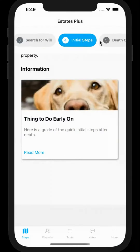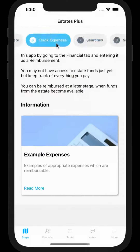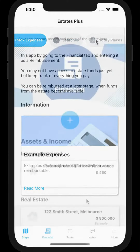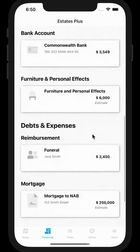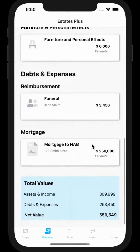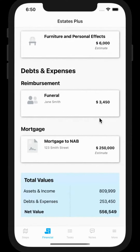Navigate from each step by clicking across the screen. In the financial section you can store information about your loved one's assets and liabilities. You can also insert information about income received after death and also details on people to reimburse for expenses they have paid, such as funeral costs.